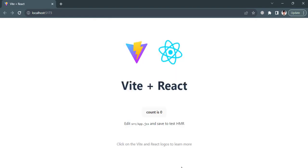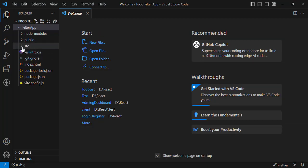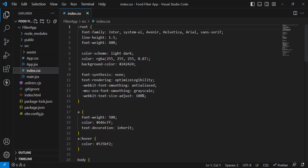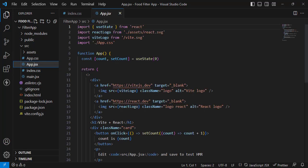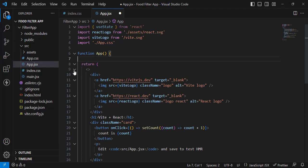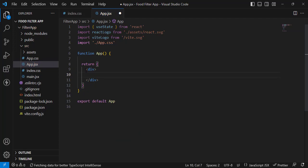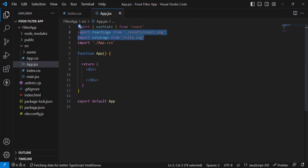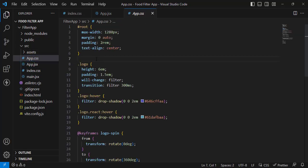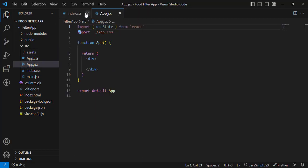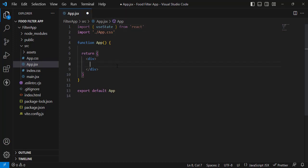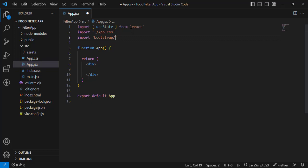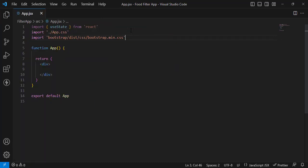The new React app is running. Let's come to the src folder and remove all the default code. Now in app.jsx, first of all let's import Bootstrap: 'import bootstrap/dist/css/bootstrap.min.css'. This will be used for designing purposes.